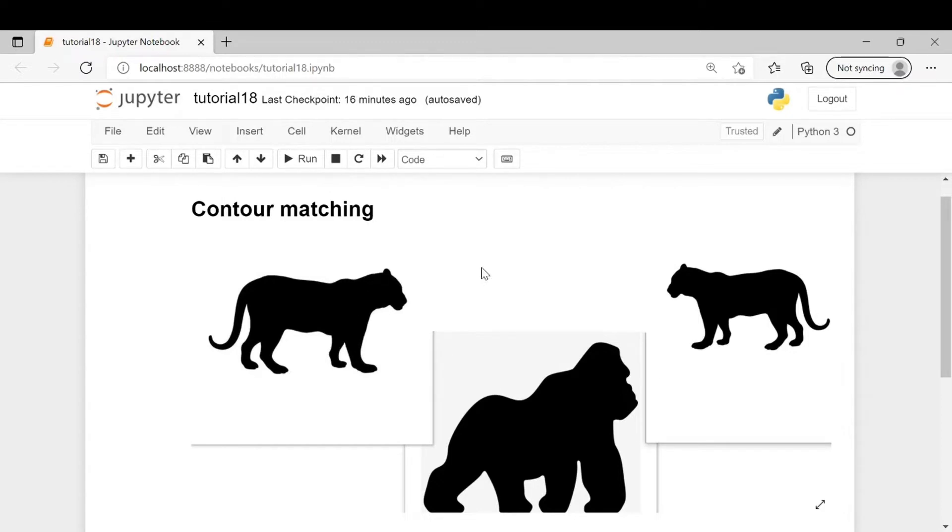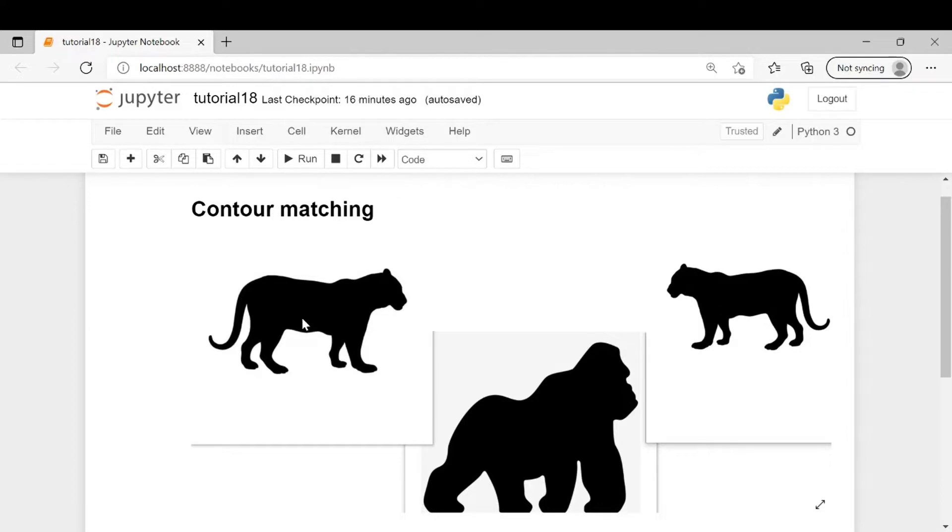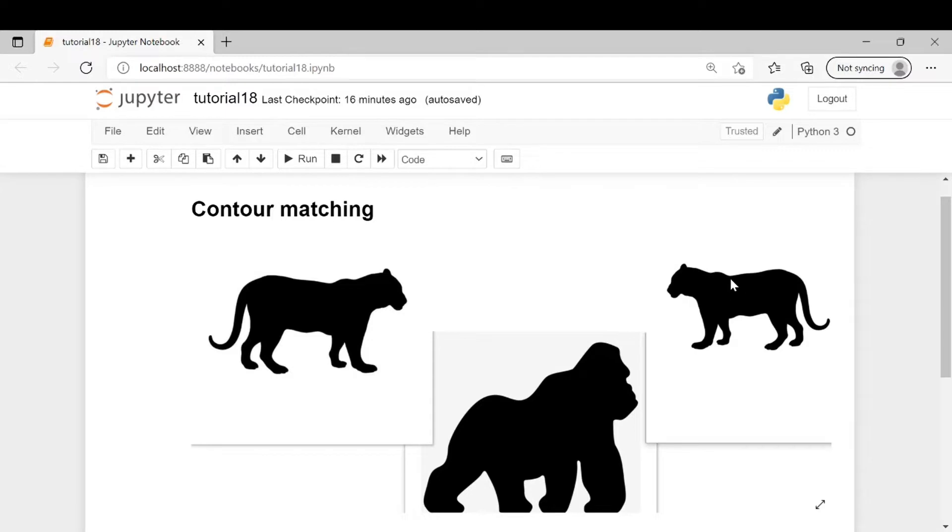We will see that the difference between these two tiger images will be lesser as they are similar, even though not exactly the same. You can see the image on the left is a little bit zoomed and the tiger is facing this side. This image is a translated version with lesser scale compared to this image and the tiger is facing in this direction.